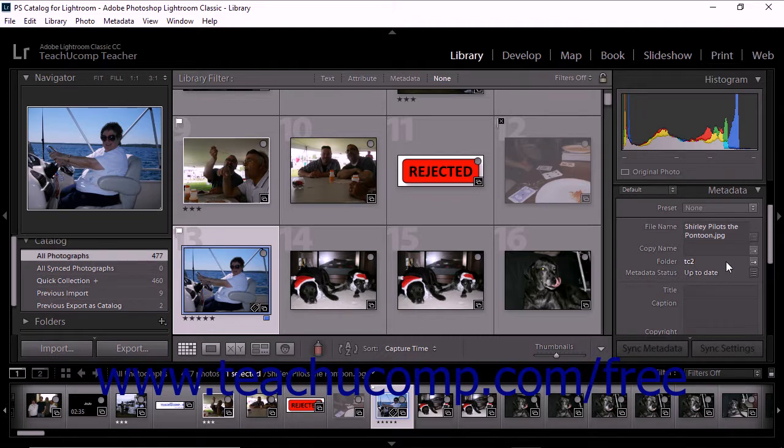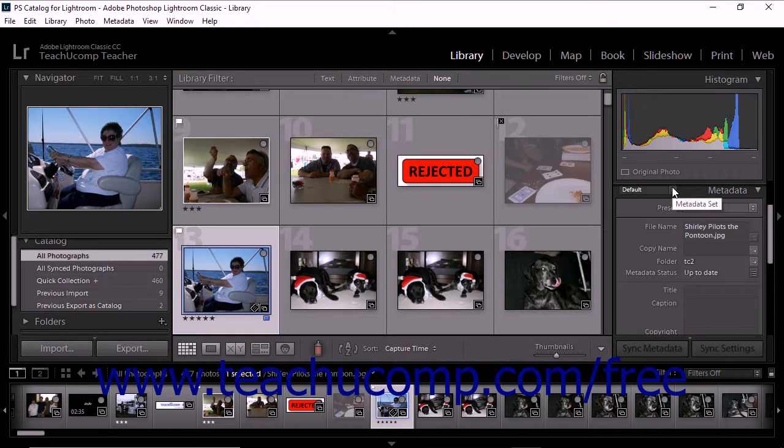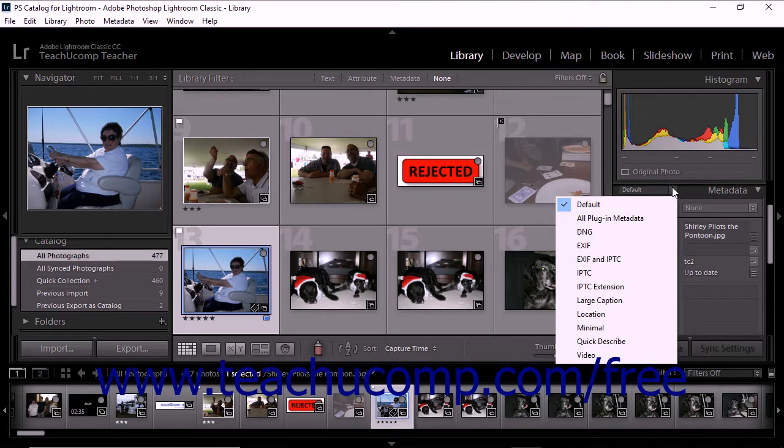If you choose multiple photos in the grid view that contain different metadata, the fields in the metadata panel display mixed. Select one photo at a time to resolve this issue. At the top left corner of the panel, you'll see a pop-up menu. You can use this menu to choose a set of metadata fields to display in the panel.